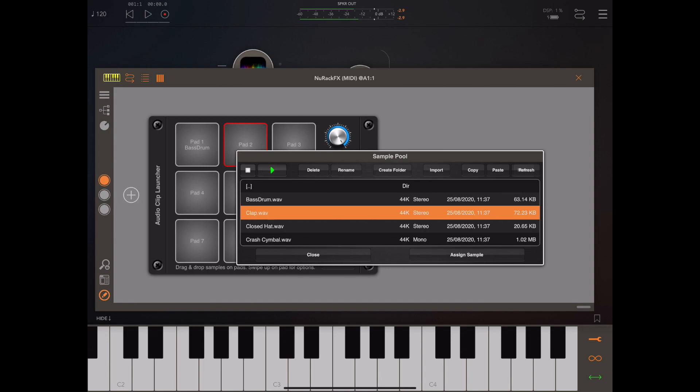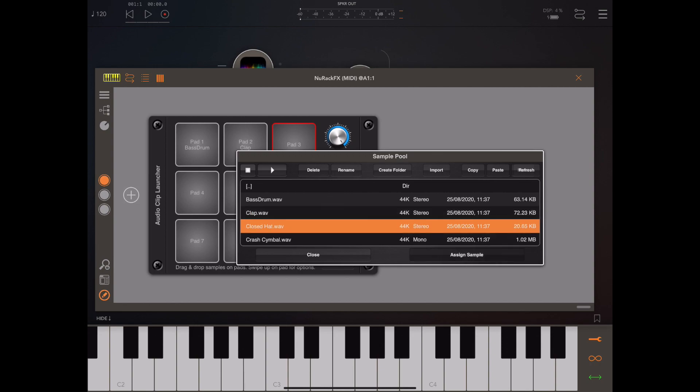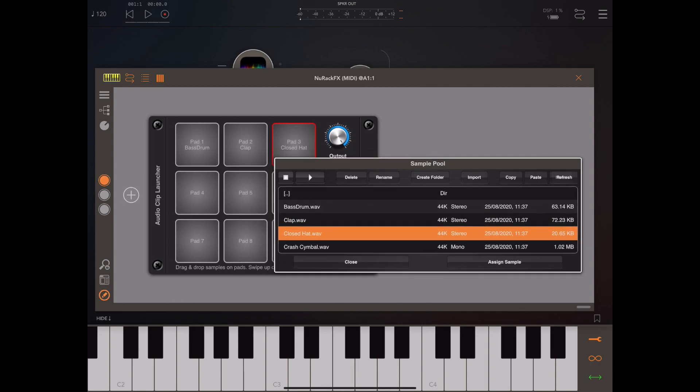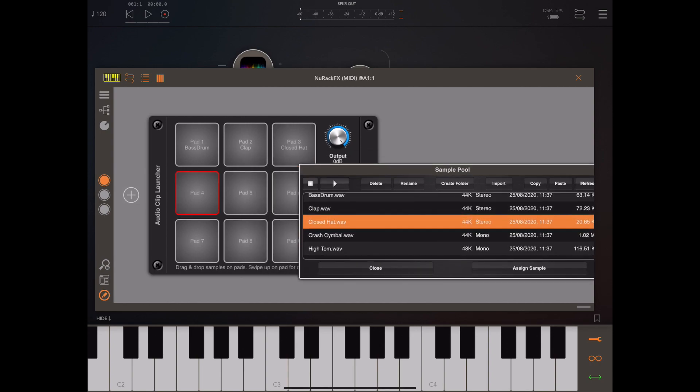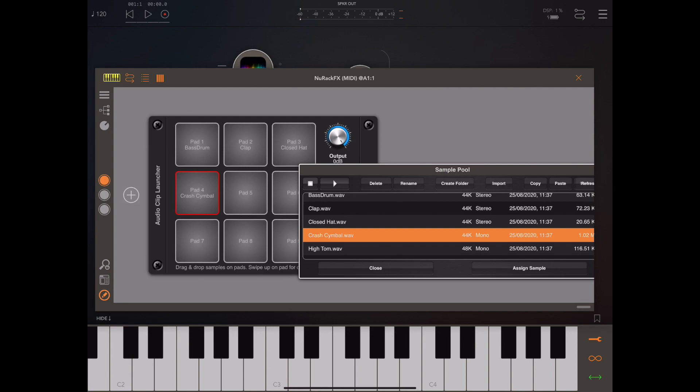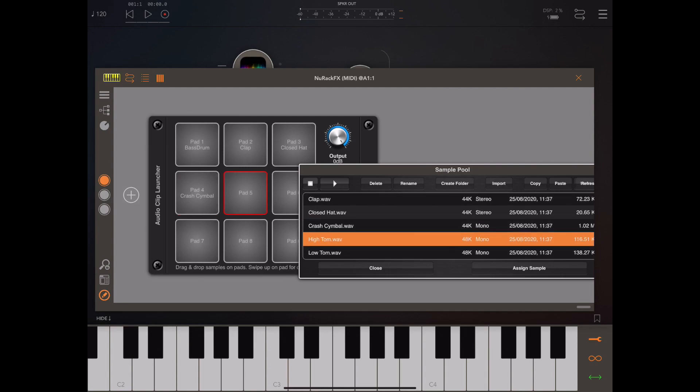If you tap a drum pad you'll see it has a red eye light, and then it's just a question of picking one of these samples from the pool and clicking assign sample. You can either do that or you can drag and drop directly from the audio pool onto the pad itself.